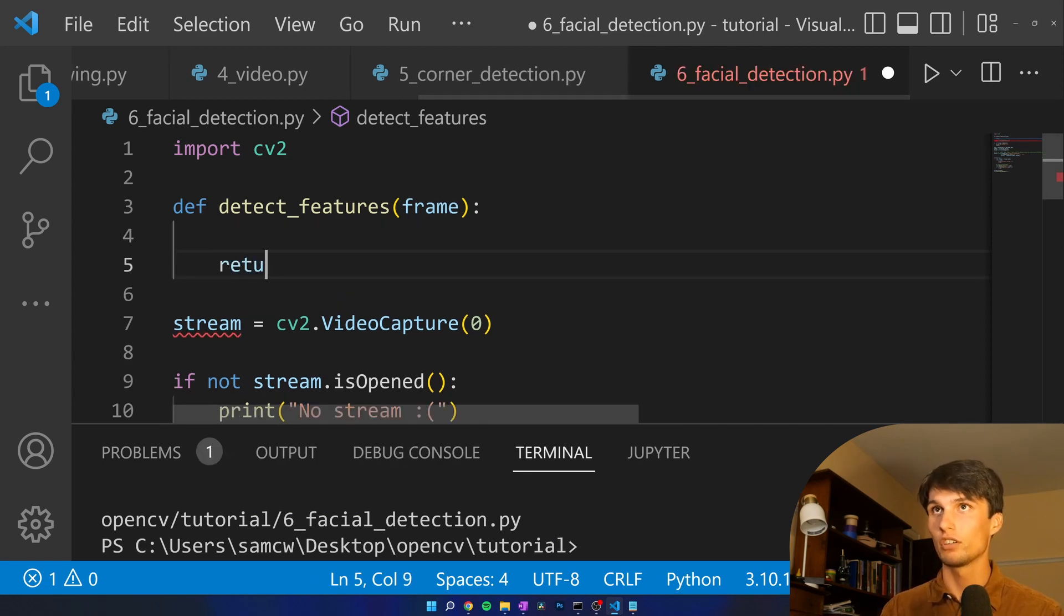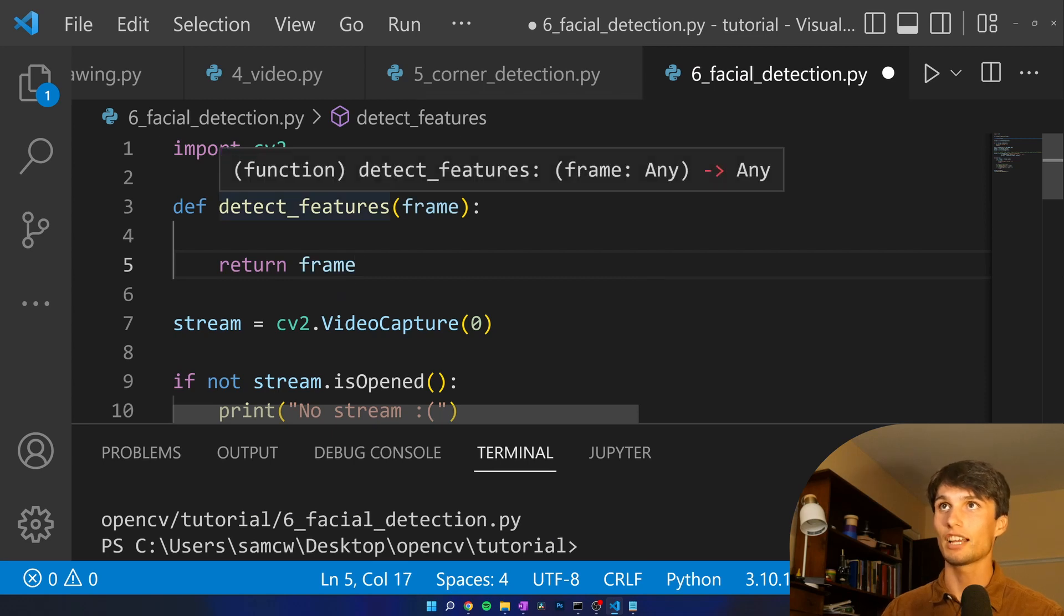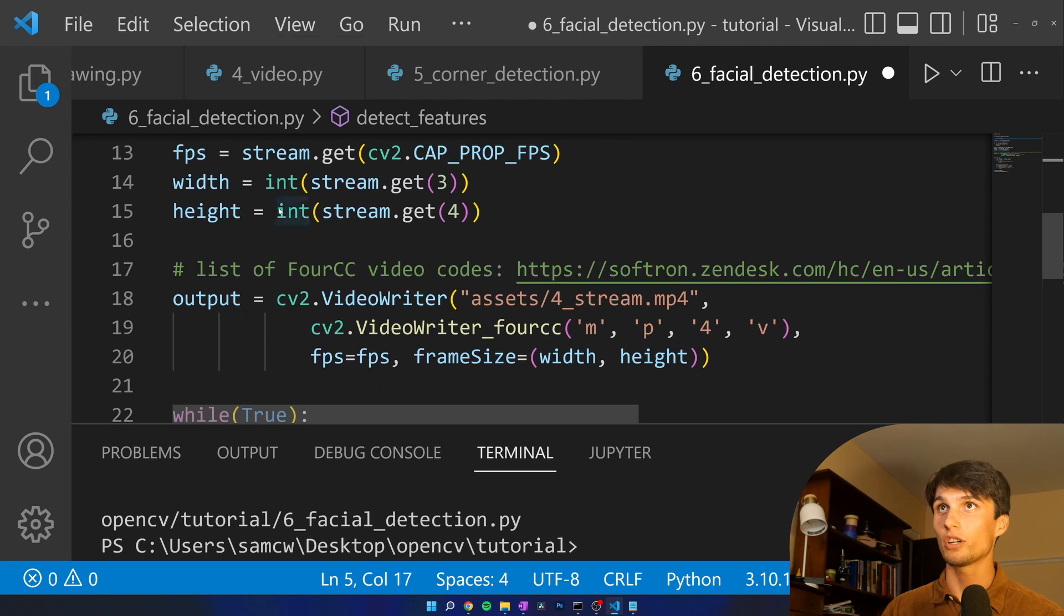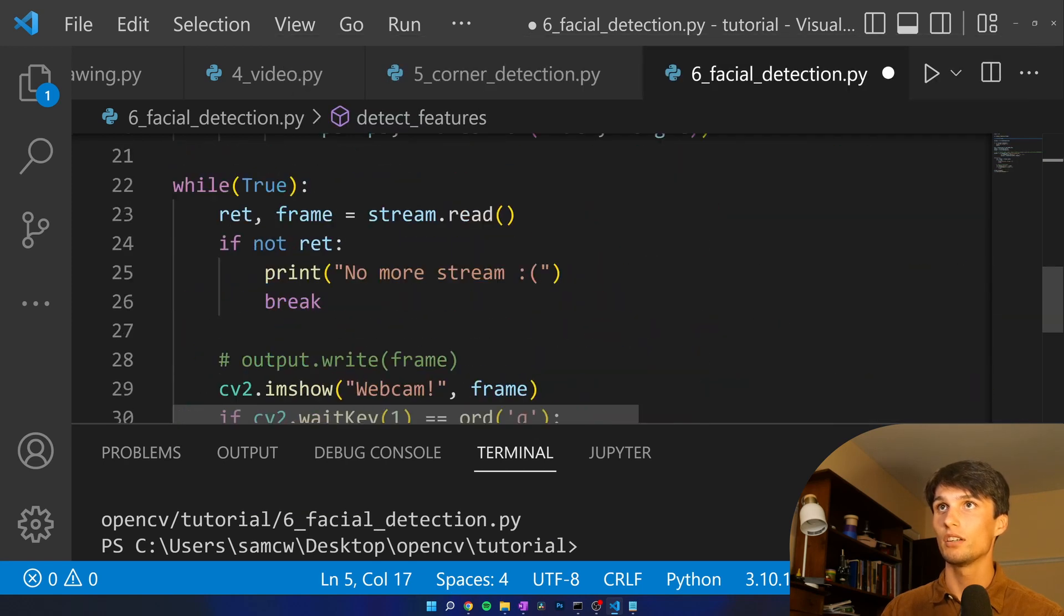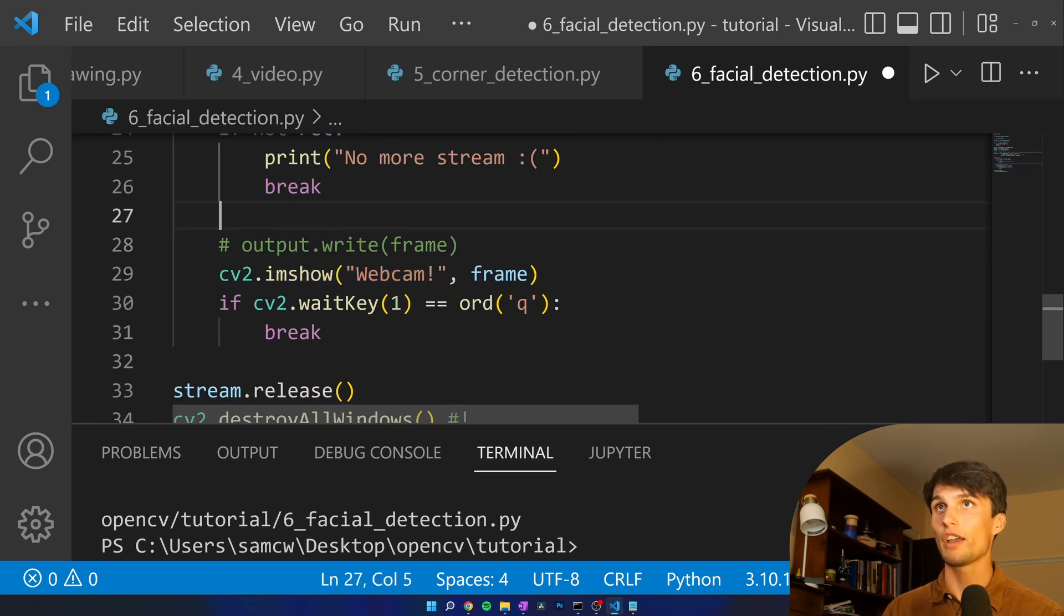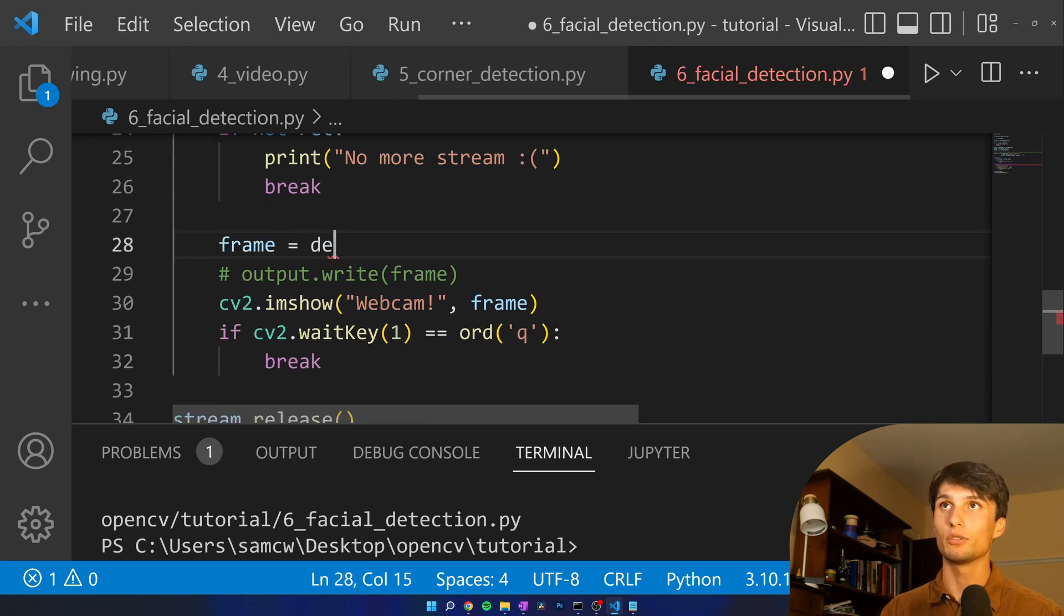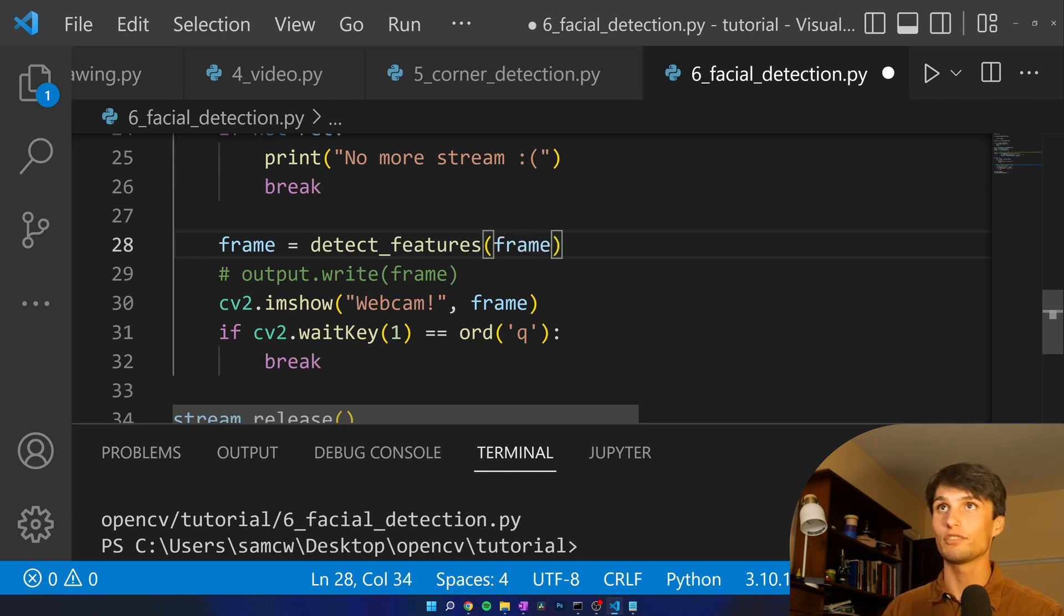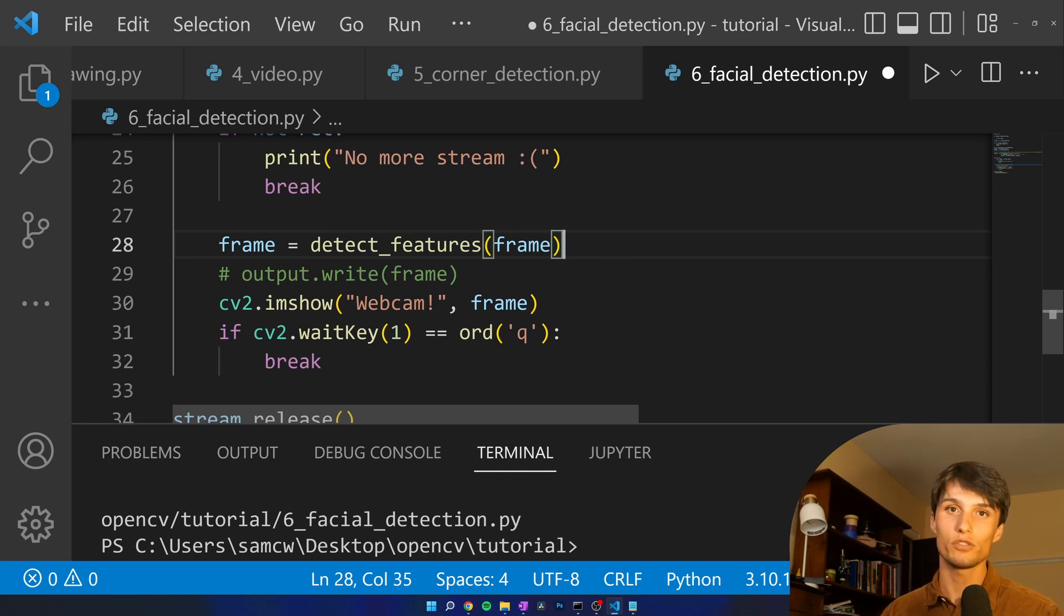So in this while loop what we have here we've opened our webcam stream and we're reading in each frame as it goes and we're showing that frame. Before we show that frame, frame equals detect features frame. We want to detect different features in the webcam frame, write rectangles over those features.